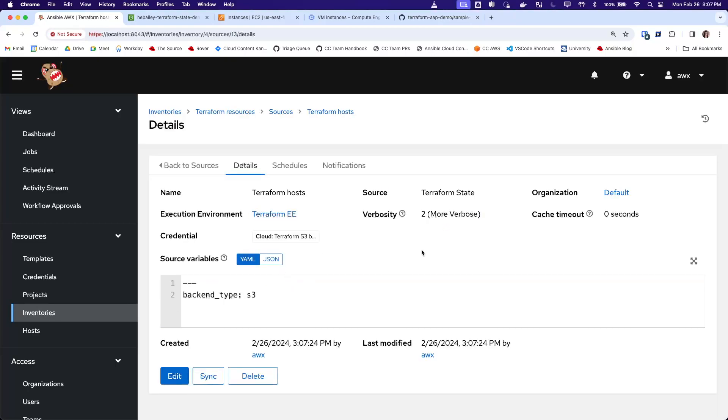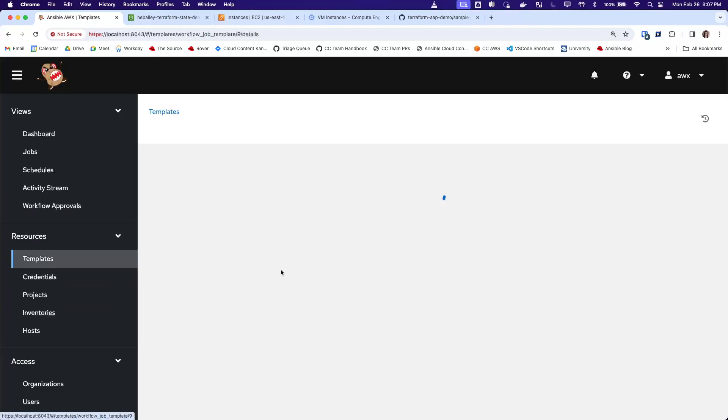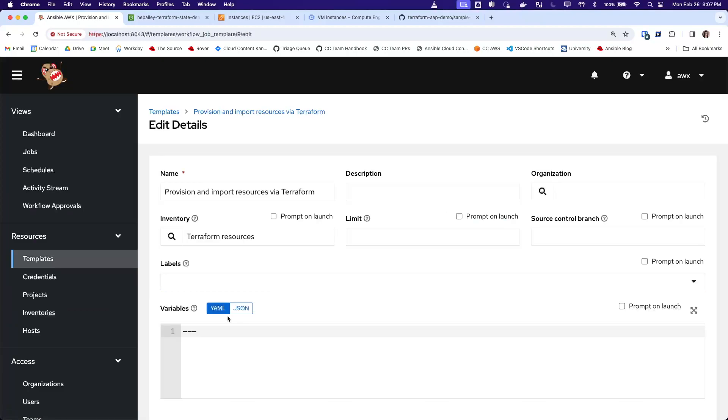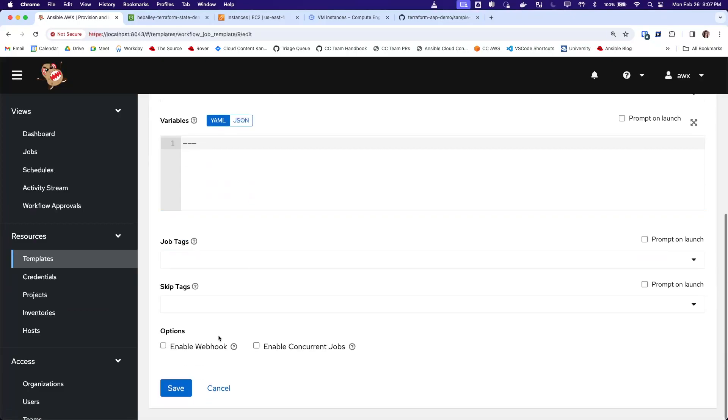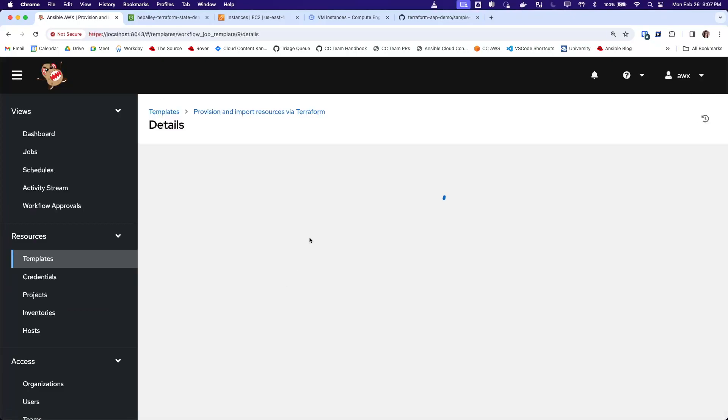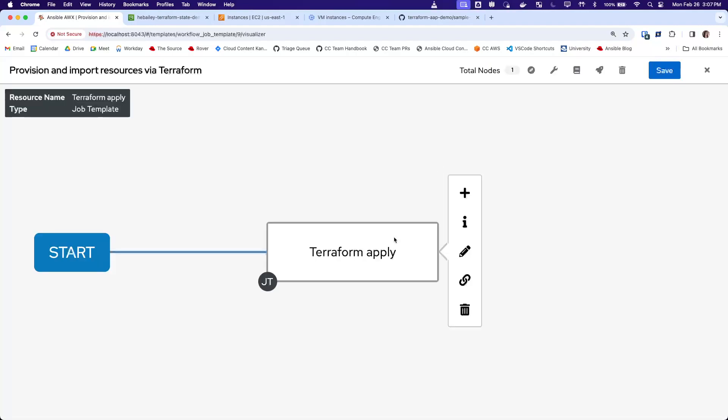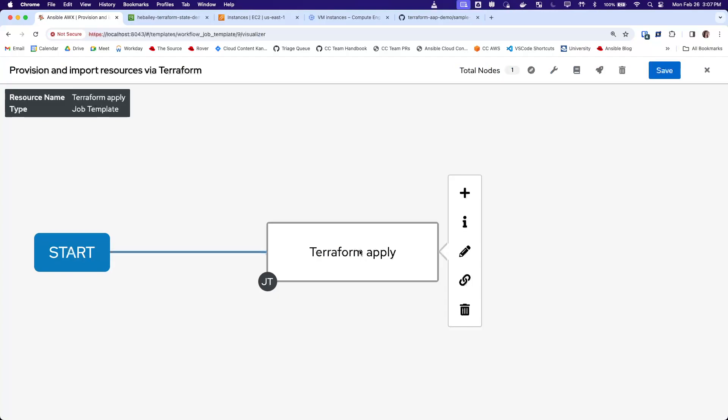So now that we have that inventory source, we'll add it to a workflow. Right now I have a workflow that has one job. This job, which I'll show the details of in a minute, runs a Terraform apply to provision two instances,